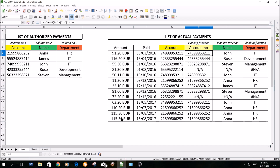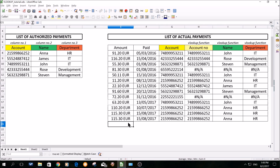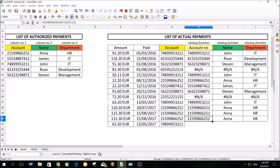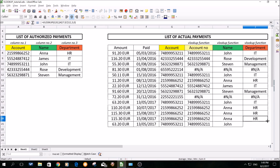The next thing is your list of actual payments can also grow. So let's imagine that this will be a new payment — of course you will add a new payment, and then you can just drag the VLOOKUP function already set up and it's going to work absolutely fine.